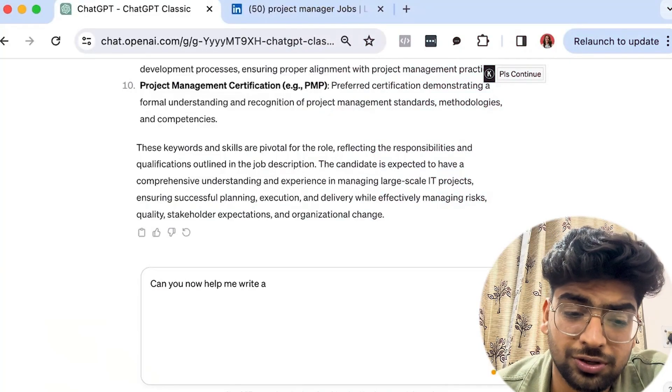Now let's move to Step 2: crafting a compelling professional resume summary. The resume summary is the first thing ATS and recruiters will read after your title and key skills. It needs to be a concise, powerful statement that summarizes your professional identity, highlighting your most significant achievements, skills, and what you bring to the table.